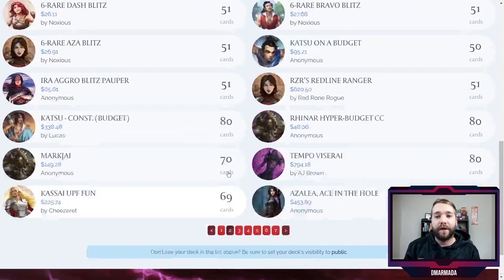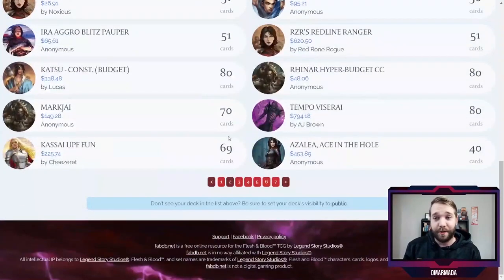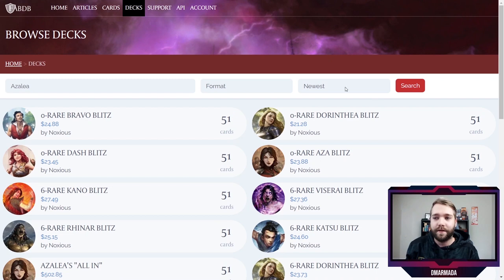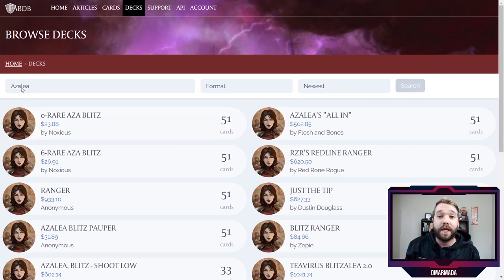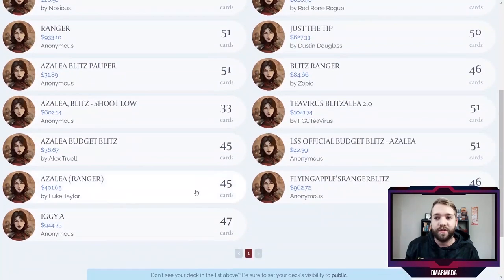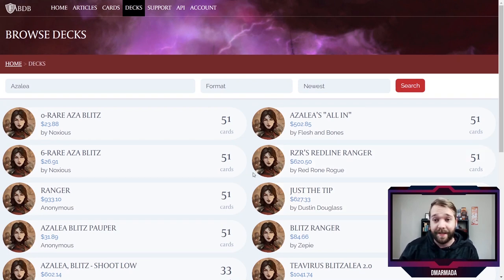You can see there are a lot of decks at 51 cards, which is most likely because those are Blitz decks. You can sort this by hero — here are all the heroes in the game and you can filter by any of them. For example, if you want to see all the Azalea decks that are public, you hit Azalea and hit Search. Because it's searching for the young hero, just Azalea and not Azalea Ace in the Hole, it's most likely going to find a bunch of Blitz decks, which it does.